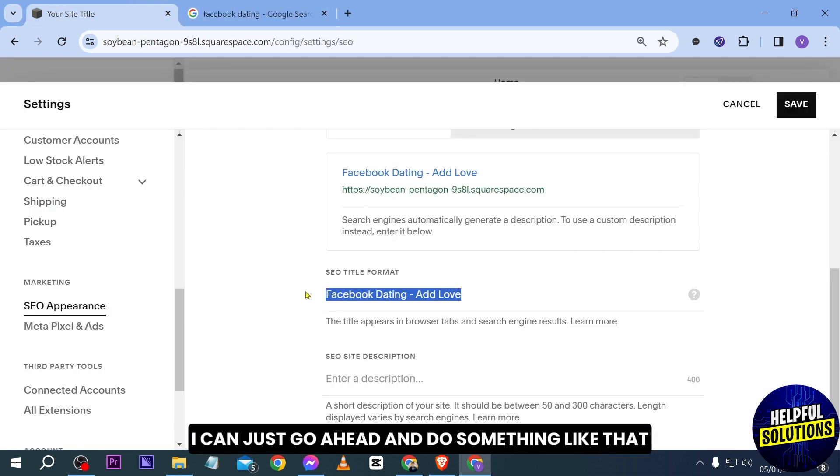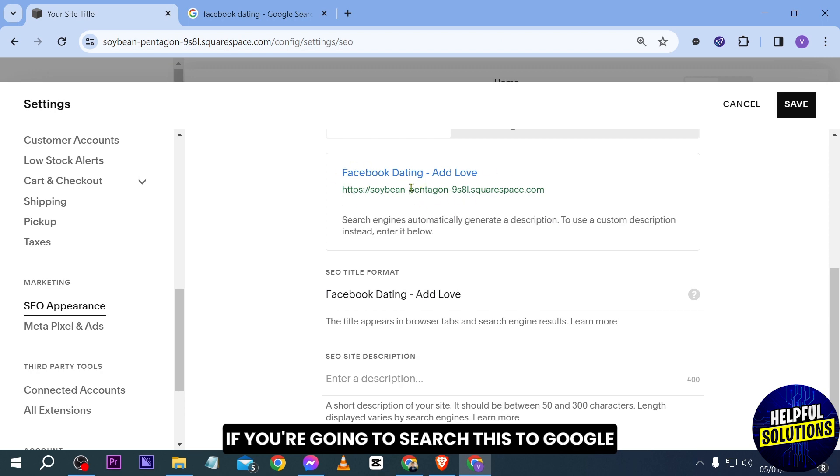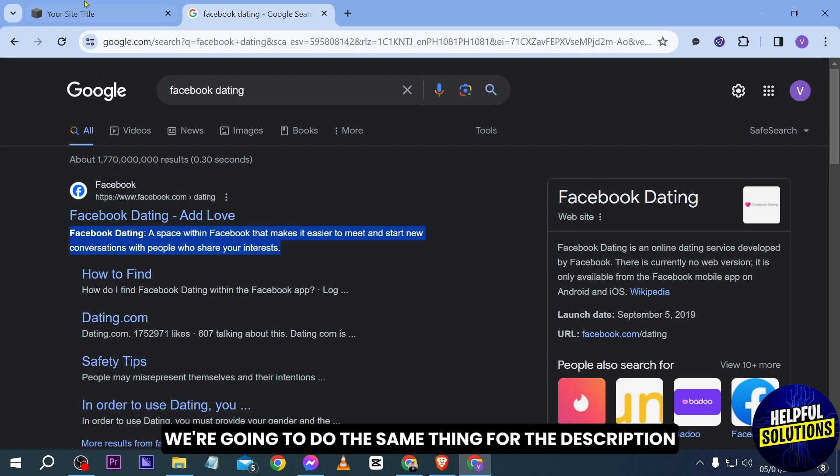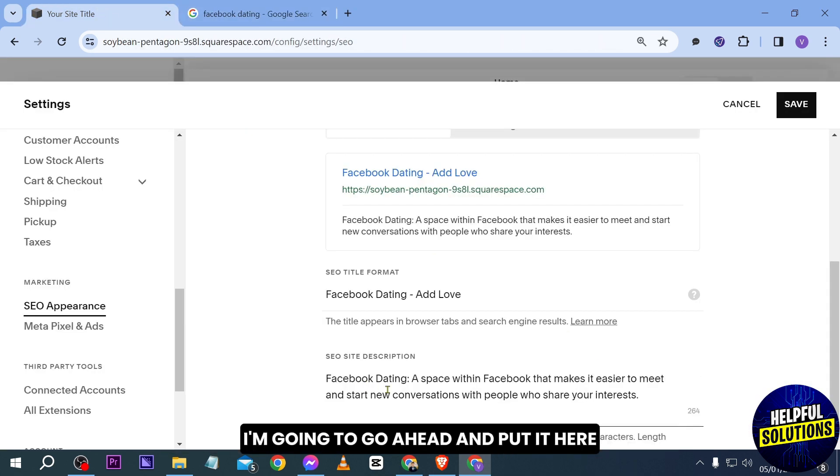You can see that this is how it is going to look if you're going to search this to Google. Say for example we're going to do the same thing for the description. I'm going to go ahead and put it here.